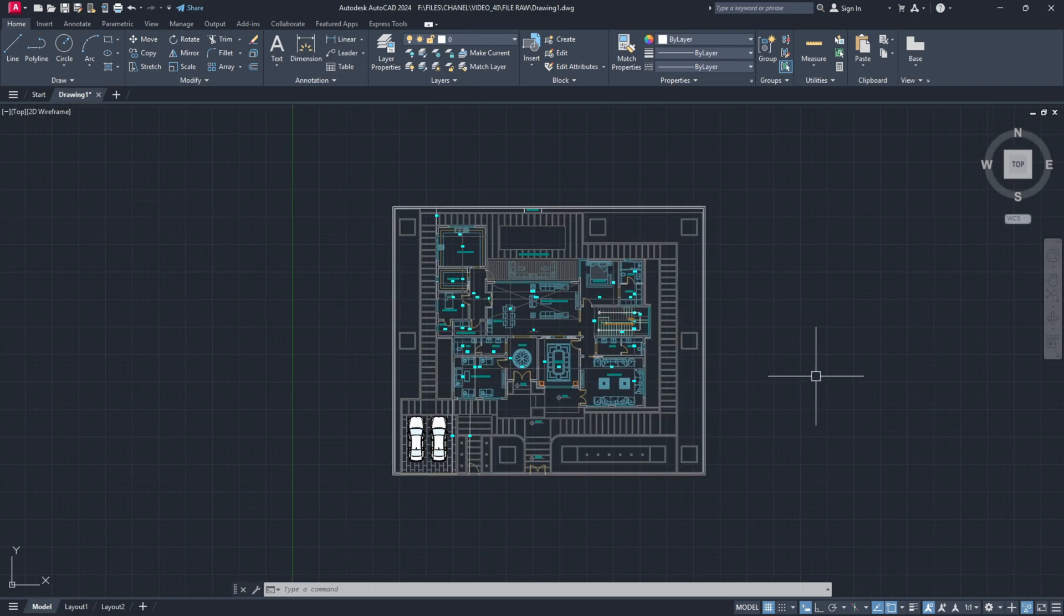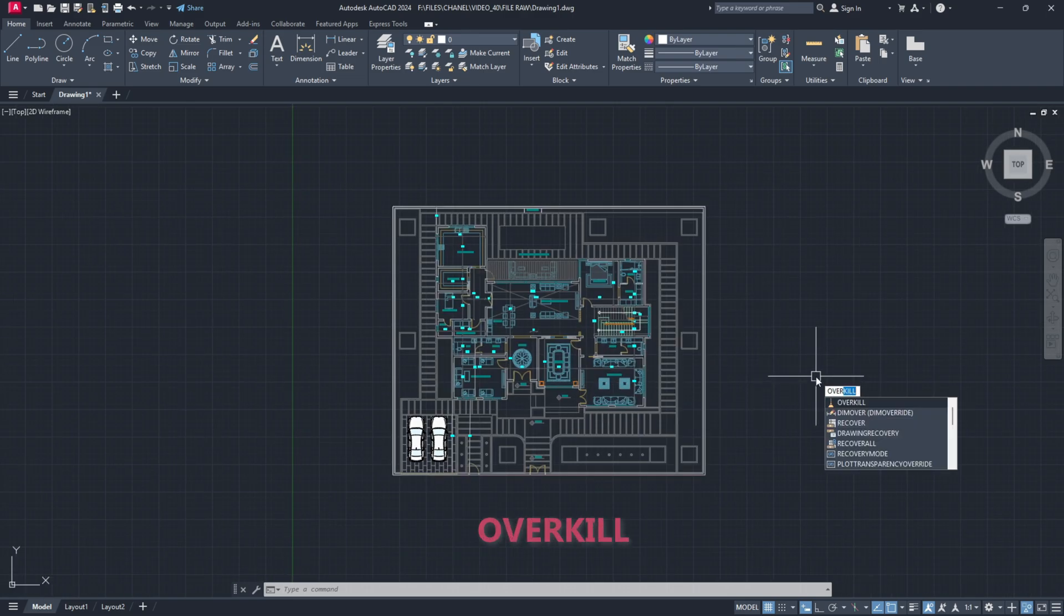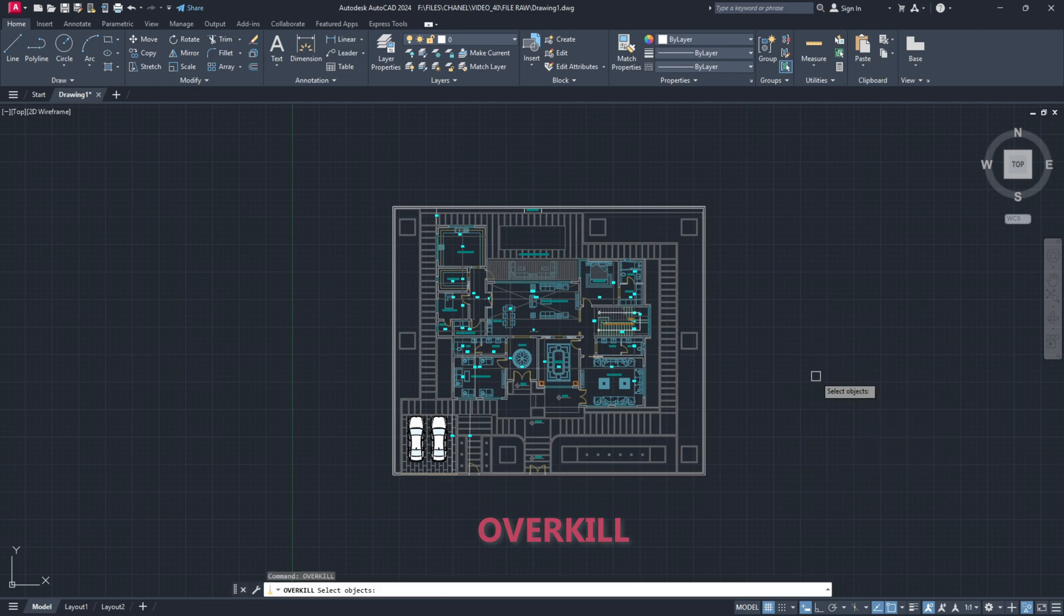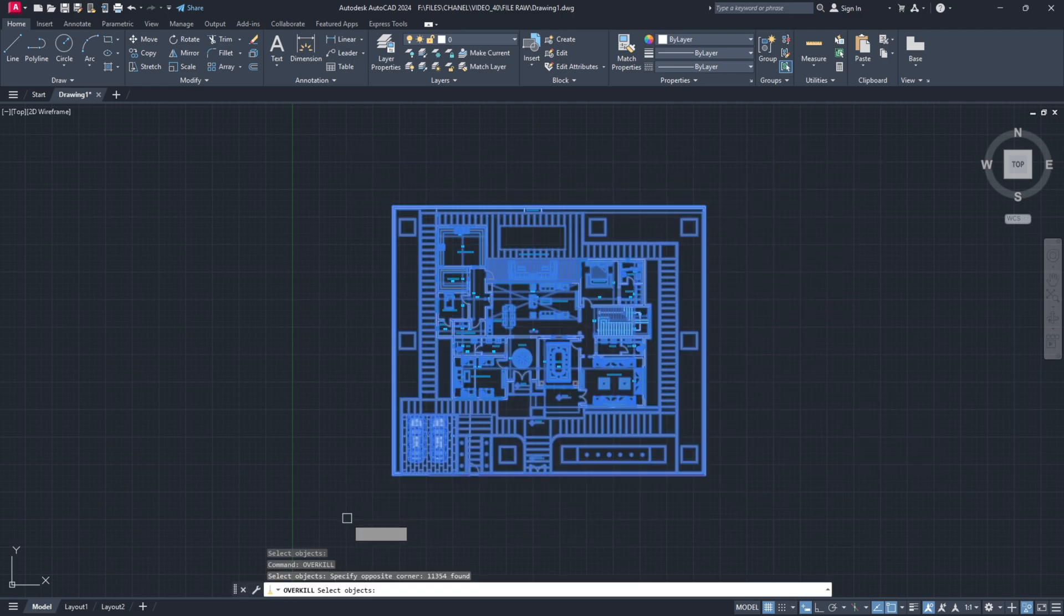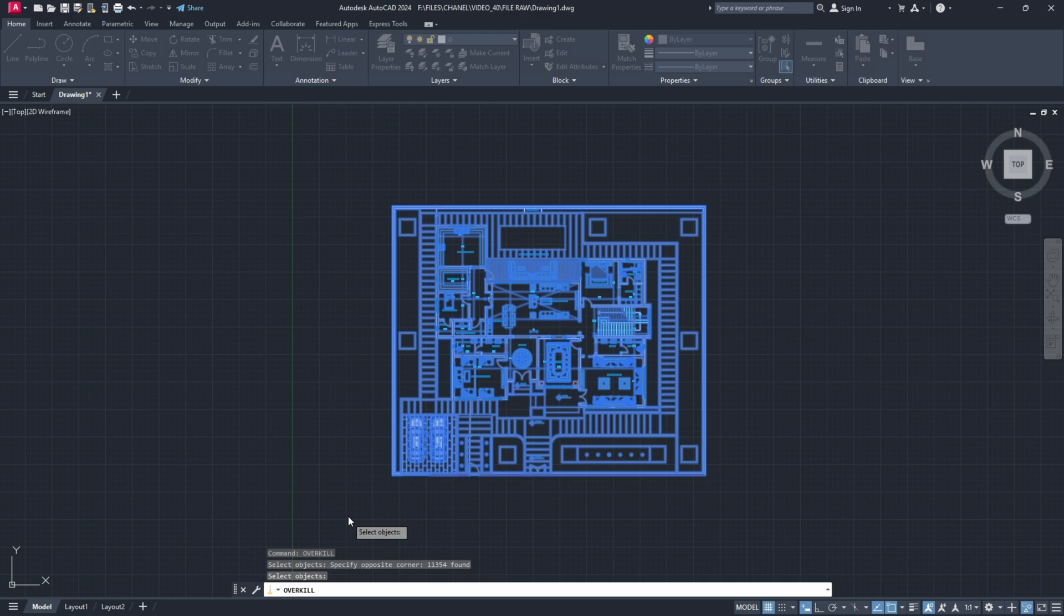The first thing I usually do is use the overkill command to make sure that I get rid of any duplicate lines in my drawing.